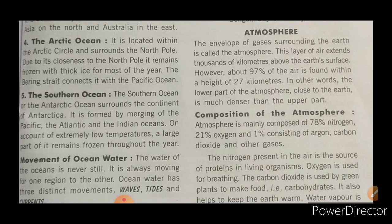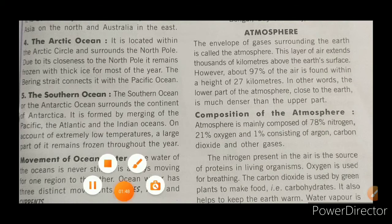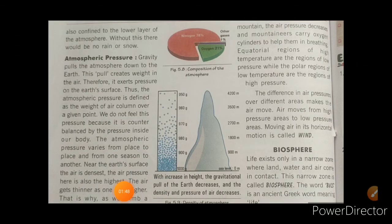Water vapor is also confined to the lower layer of the atmosphere. Water vapor bhi lower layer ke under hi aati hai. Without water vapor, there would be no rain or snow.